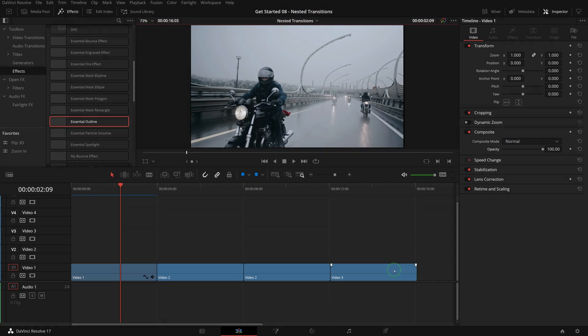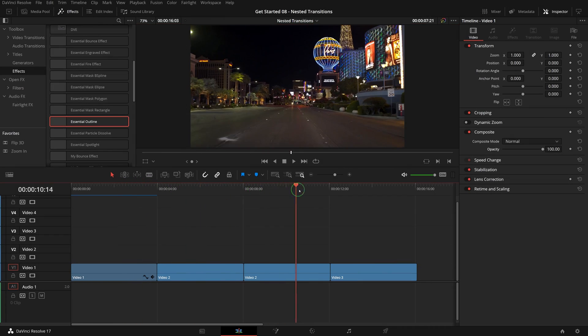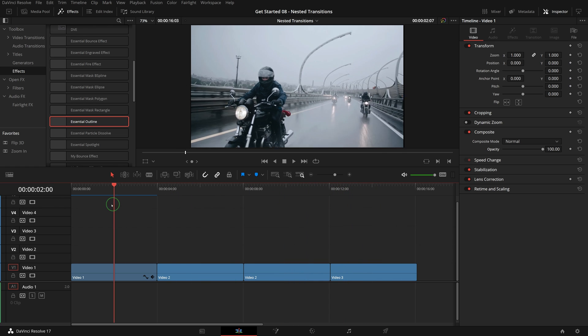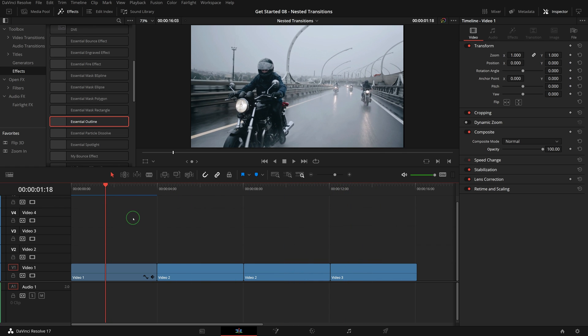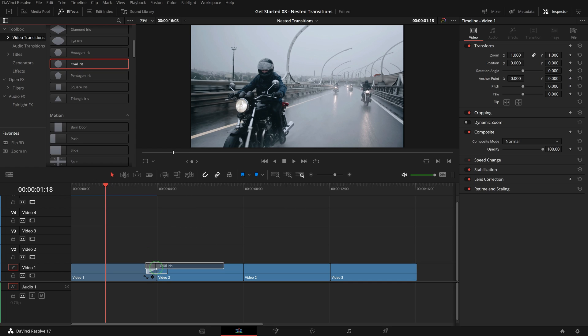In this timeline we have some clips in sequence. Drag the oval iris transition from the effects library and apply to the edit point between video 1 and 2.